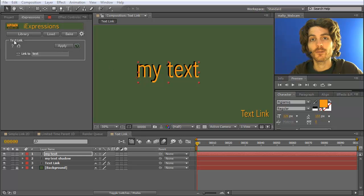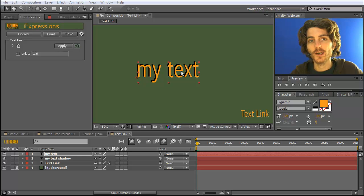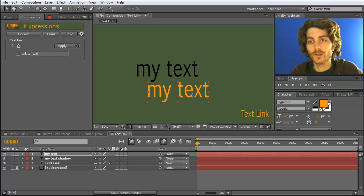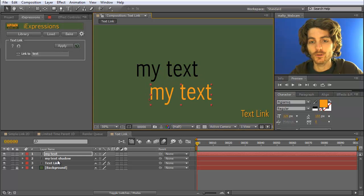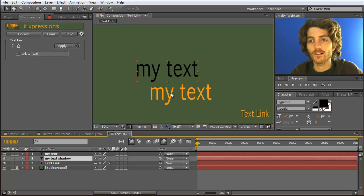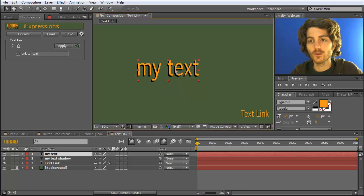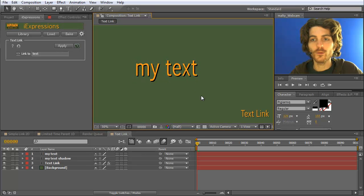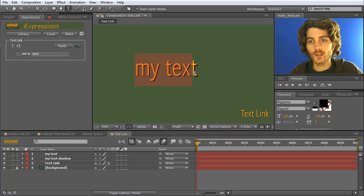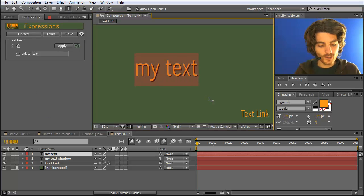With the Text Link iExpression, you can actually link the text of one text layer to the text of another one. In this example, I have two text layers — 'my text' and 'my text shadow' — and what I want to do is link the text of the shadow layer to the other one, because otherwise I have the problem when I rename or change this text here.